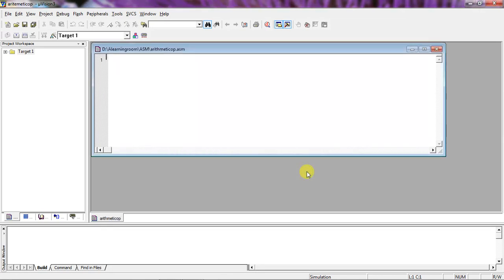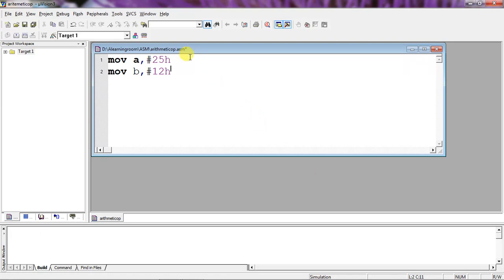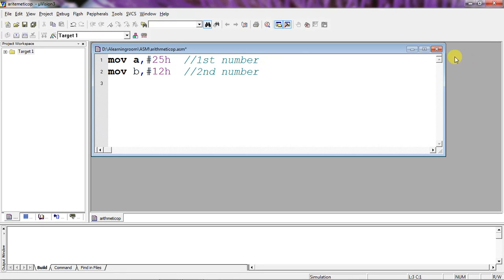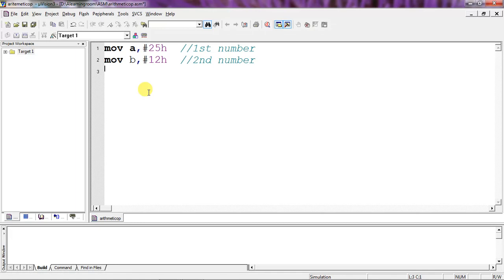Click on Save. Now start writing the program. First, I'm going to save the values in two different registers. My two numbers are 25 and 12 — these are two 8-bit numbers. Between these two numbers I want to do all arithmetic operations: addition, subtraction, multiplication, division. I'm going to save these results in specific RAM memory locations.